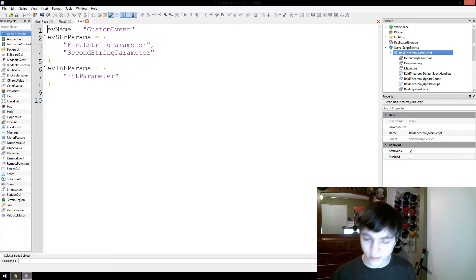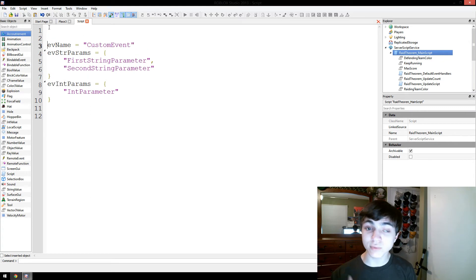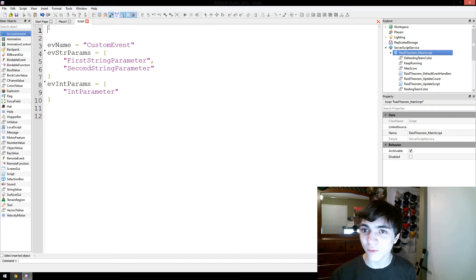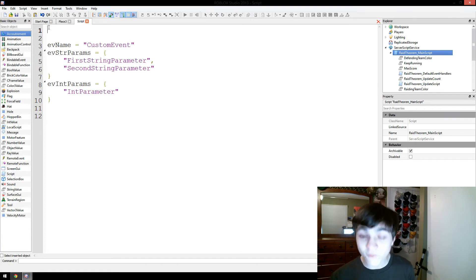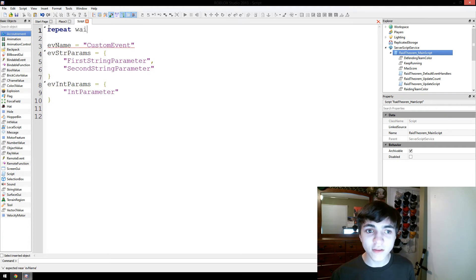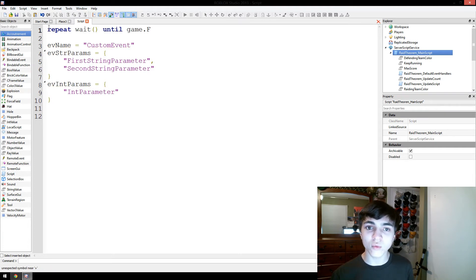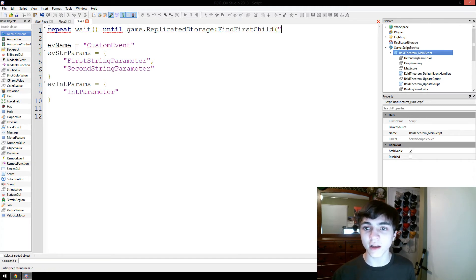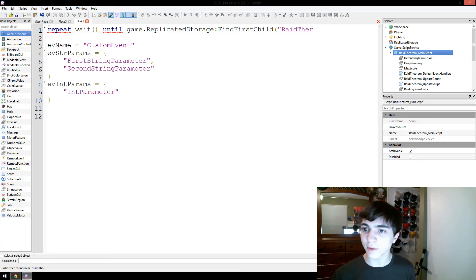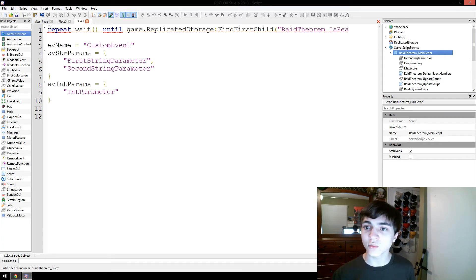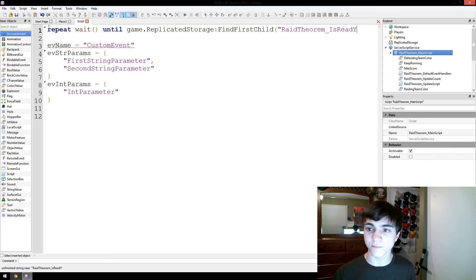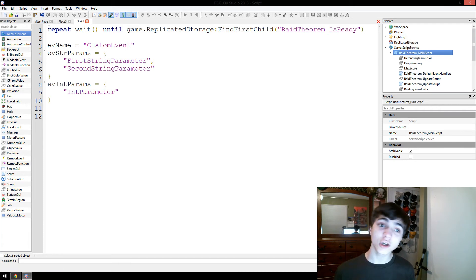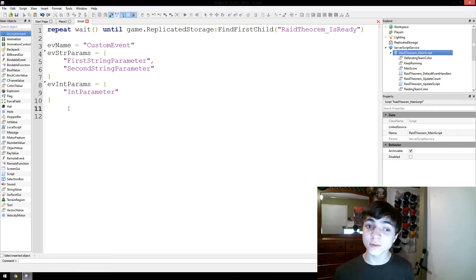I'm sorry, I'm jumping back real quick. The number one most important thing you have to do, do you remember that RaidTheorem underscore is ready bull value that's in replicated storage? Yeah, that's the first thing you need to do. You need to put this line, repeat, wait, until game.replicatedStorage, findFirstChild, RaidTheorem. Make sure capitalization is correct, RaidTheorem underscore is ready, all right? Once that variable, once that value is there, then you're good to go and you can continue because that means RaidTheorem is ready to do anything you need it to.